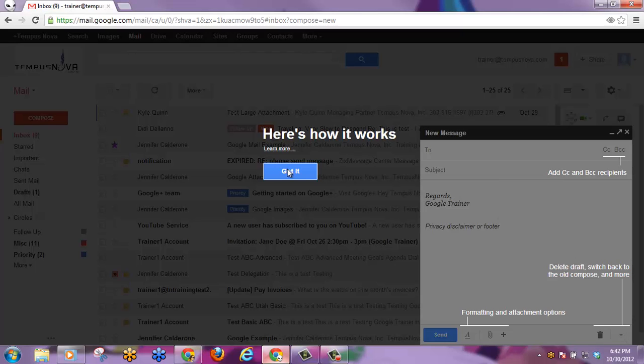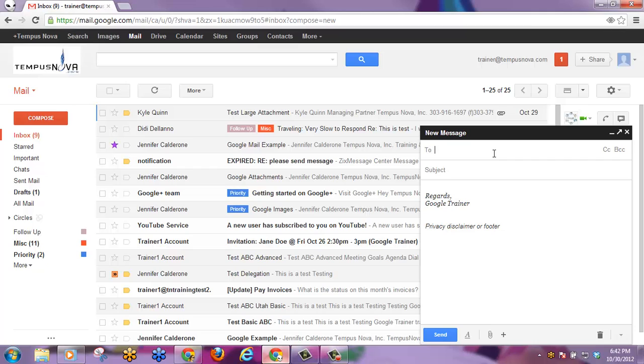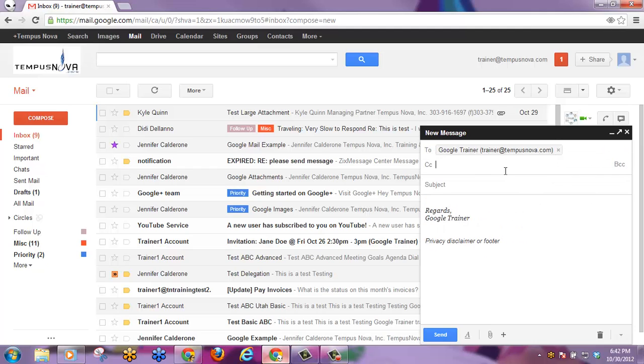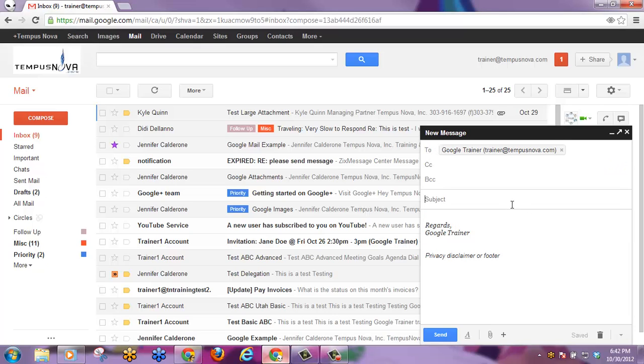Let's tell Google that we've got it and start with our new message. We can send this using the Type Ahead feature, adding a CC or BCC, the subject, and the message itself.